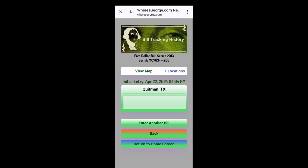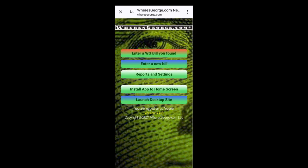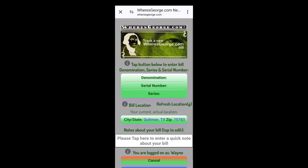There it is. You can enter another bill or return to the home screen, whichever. Home screen. Let's enter another bill. We have a few more here.